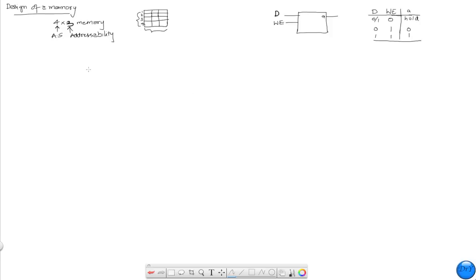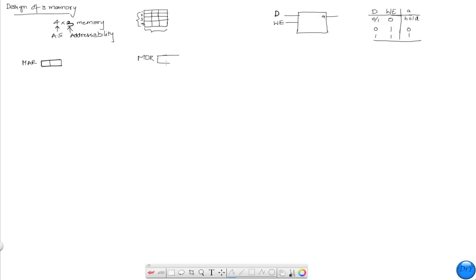Let's look at how we would organize this. First, we have our memory address register, which is going to be 2 bits long. The reason is that for an address space of 4, we need exactly 2 bits to represent 4 locations. Then we have our memory data register, which is going to have 3 bits in it, because the data read from or written to memory is only 3 bits at any time.